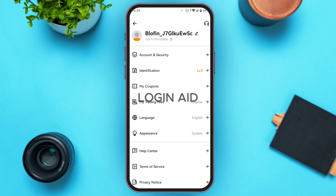Now you can see you'll be led to this kind of interface. At the top you'll be able to find your username, and right below it you'll be able to find your UID. There are just a couple of numbers, and right next to the UID you'll be able to find the copy icon. If you tap on it,